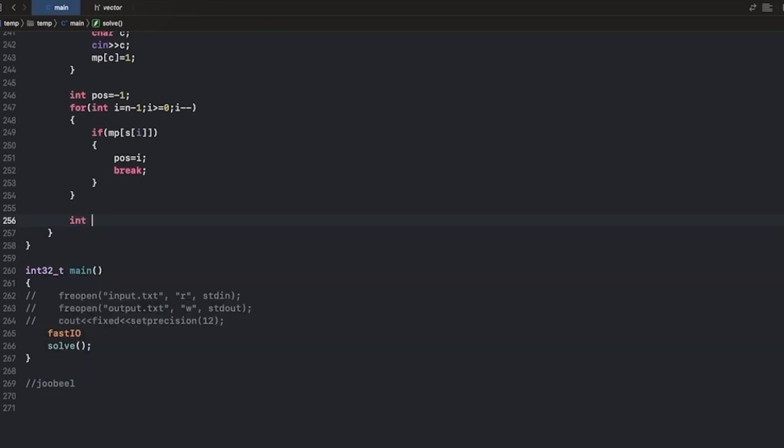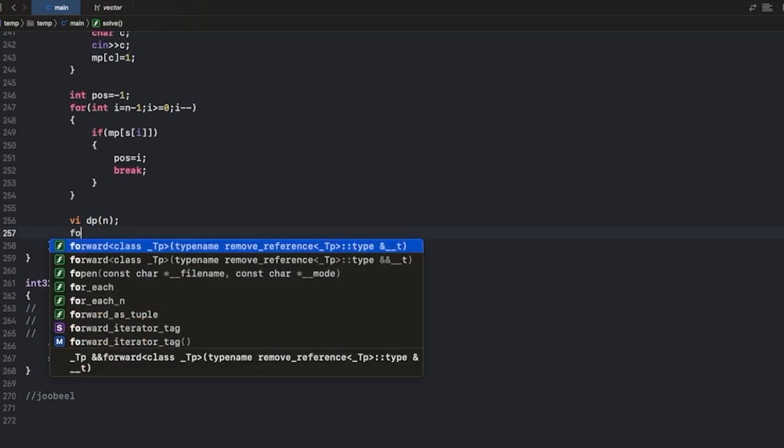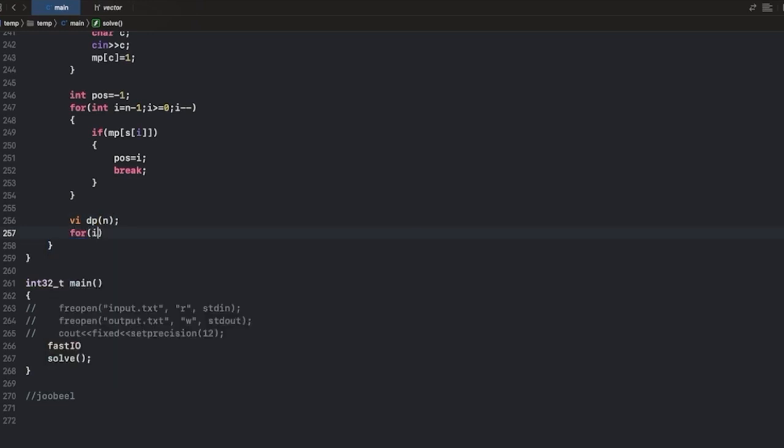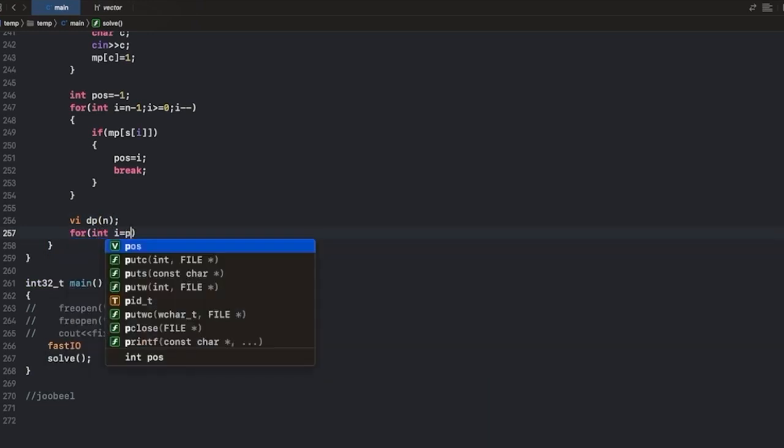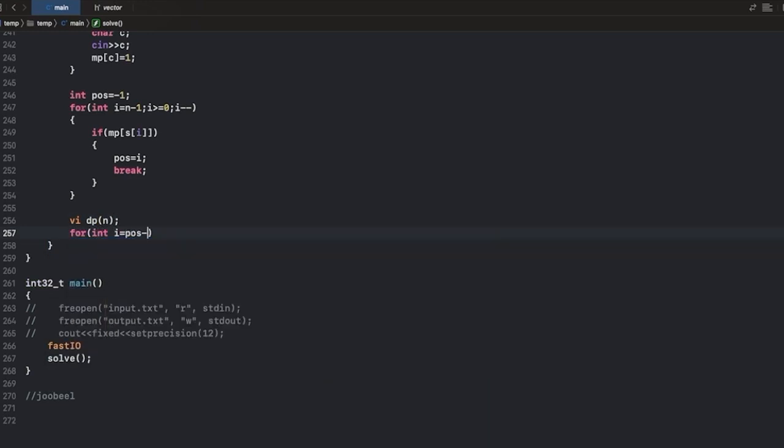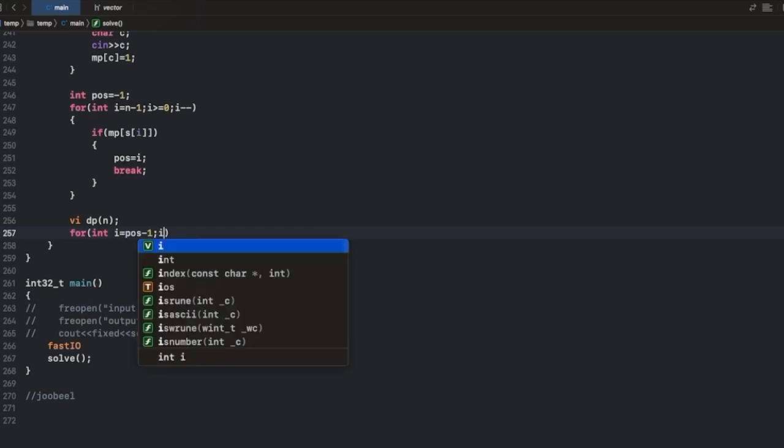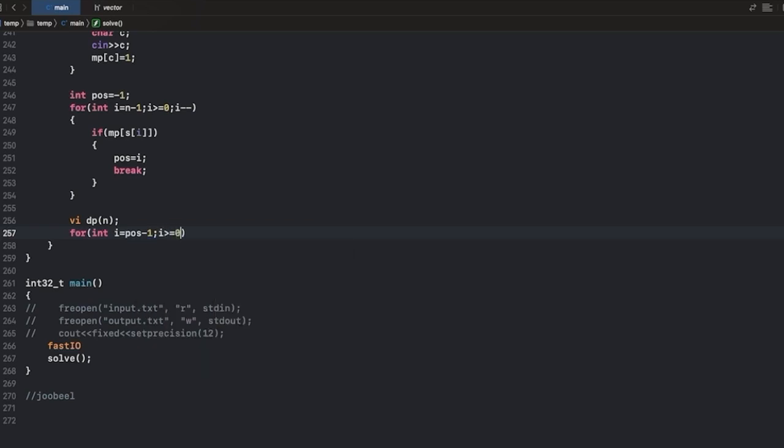After this I will form a DP array. So we can form a DP array for storing the distances and we will traverse from position minus 1 to the initial of the string.